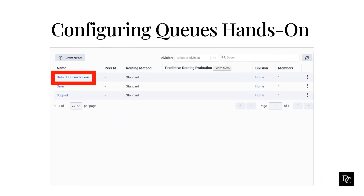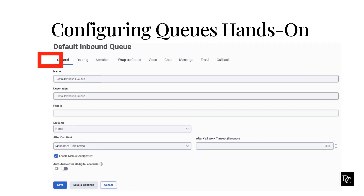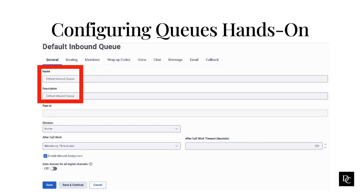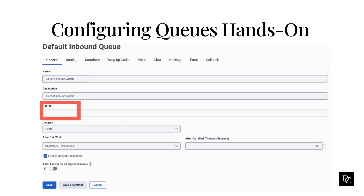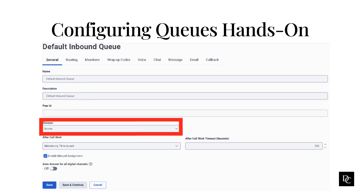Once the queue is created and shows up in the Manage Queues panel, click on the name of the queue you would like to configure. This opens the queue where there are several different settings you can configure. Within the General tab, you would be able to change the name or add a description. You can set a peer ID during the initial creation of the queue. Within the Division drop-down is where you can select a different division.